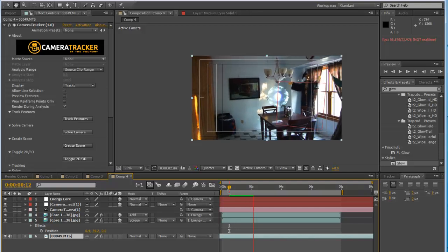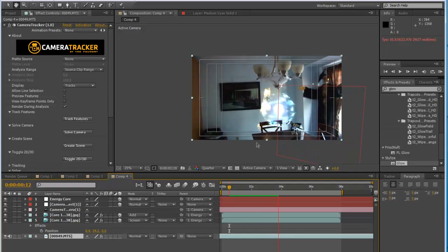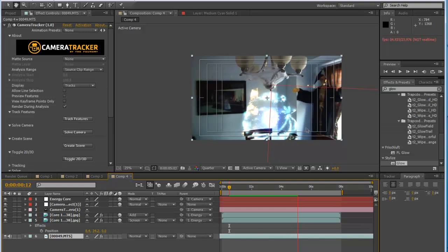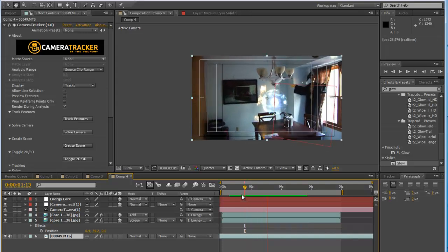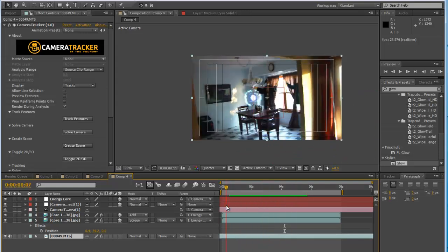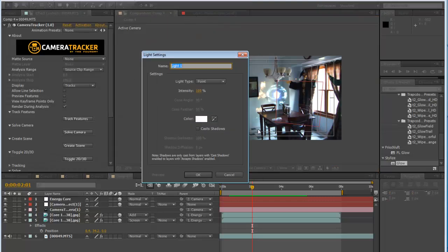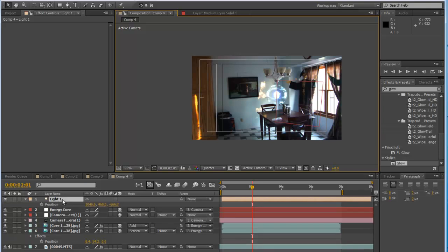That's the basics of creating this effect. If you want to stop here, that's how you import this entire effect. But let's make this even cooler. Let's create a light layer — go to Layer > New > Light, set it to Point Light, click OK. Since it's already technically in 3D space, go to Position and set it to zero, zero, zero.